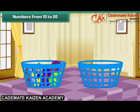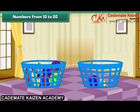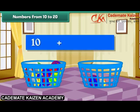Take a new bucket and drop a ball into it. We now have a group of 10 balls and 1 ball. Group of 10 plus 1 makes 11. We now have a group of 10 balls and 2 balls. Group of 10 plus 2 makes 12.